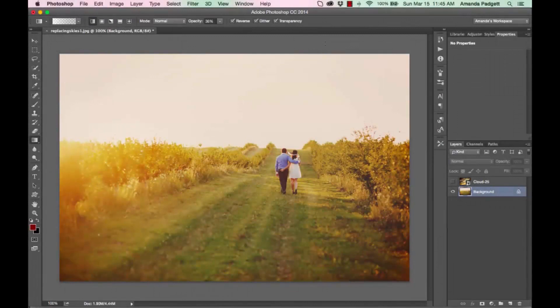Hi there! I'm going to show you how to quickly and efficiently replace a blown-out sky or a boring drab sky with a sky from the Montana Skies collection.